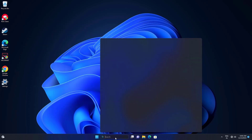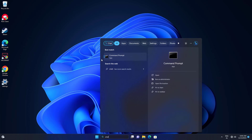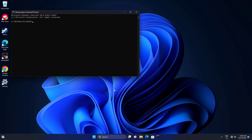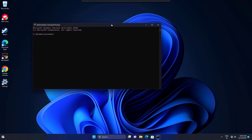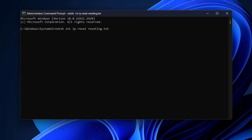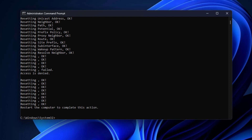First, open Start and type cmd. Right-click Command Prompt and click on Run as Administrator. Now type the following command and press Enter. Type exit and press Enter.